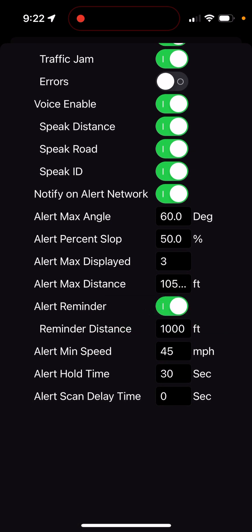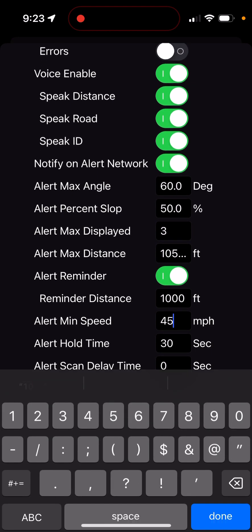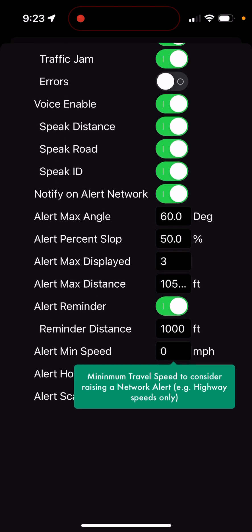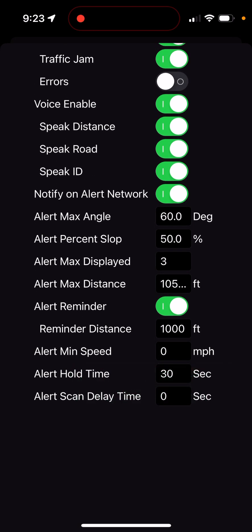This is really designed for running on the highway — it's not going to work well in town, though you can run it in town if you want. It works best on the highway. I set a minimum speed of 45 miles an hour, but I'm going to set that to zero so something might pop up for this demo.